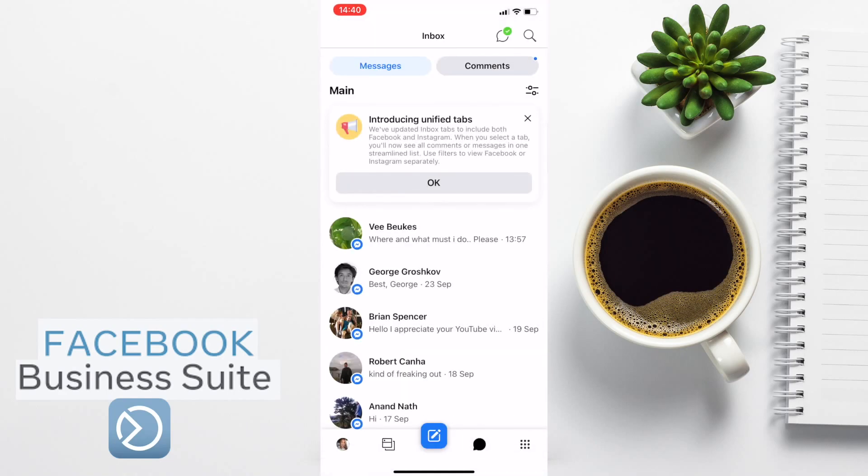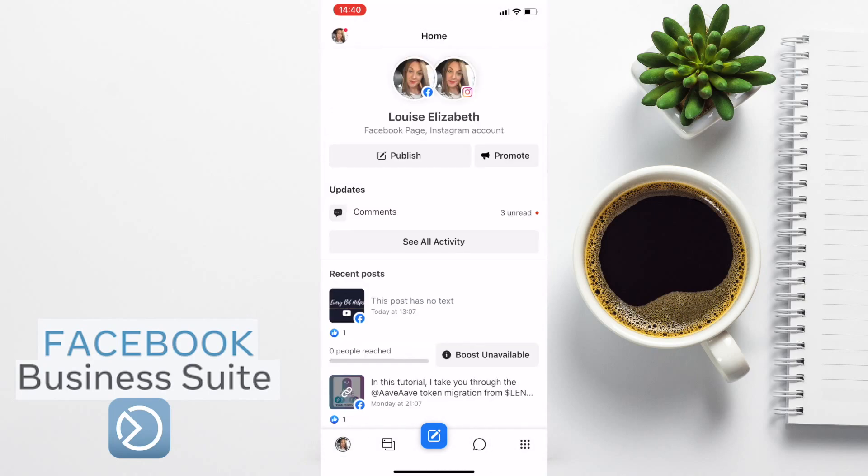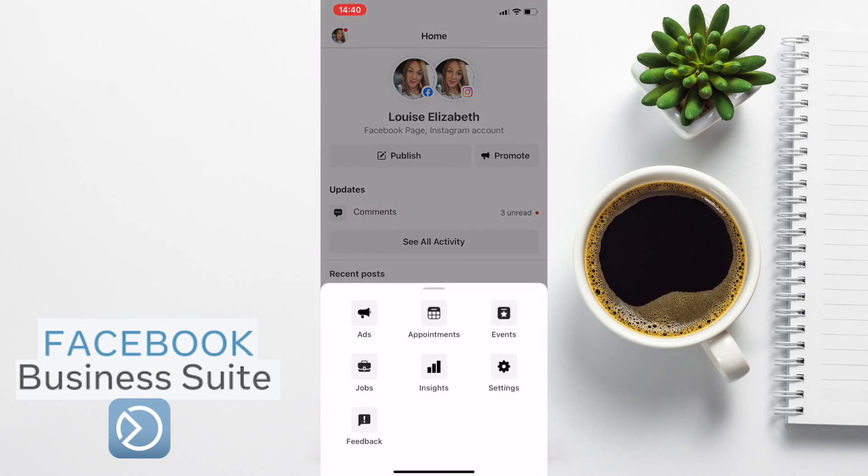You can view all those messages and comments. Plus, you have access to ads, appointments, insights and settings all from here too.